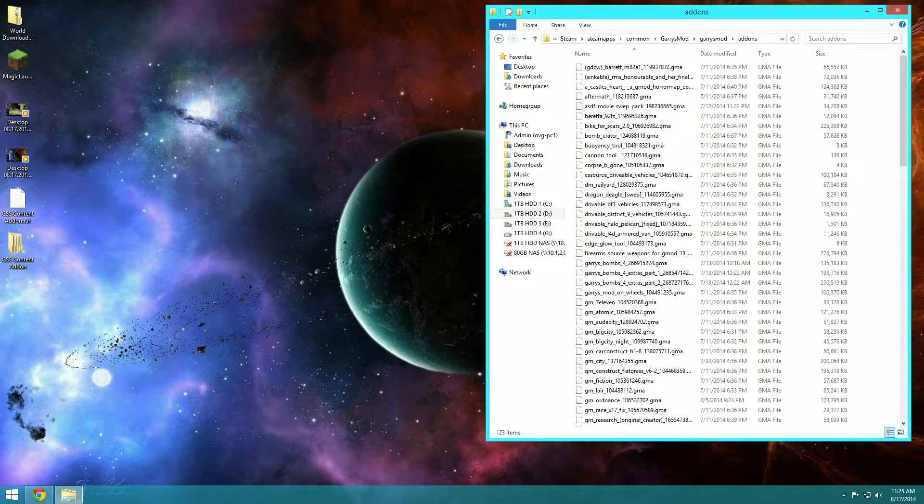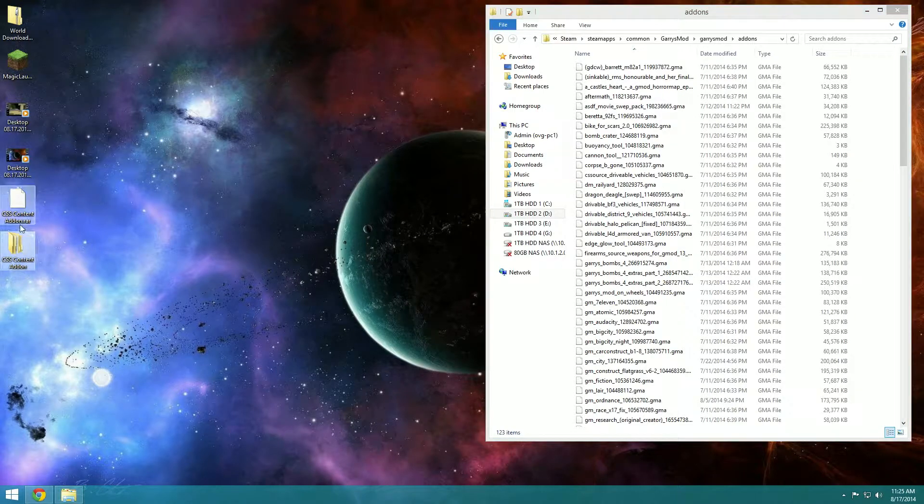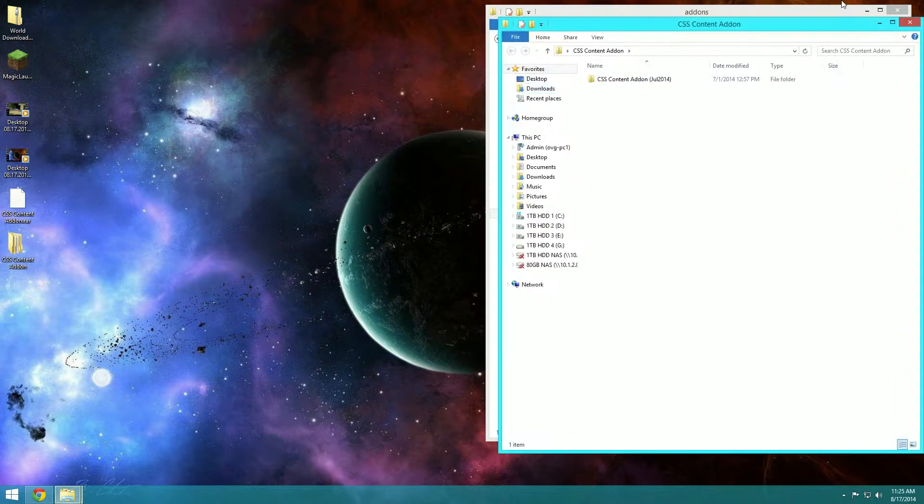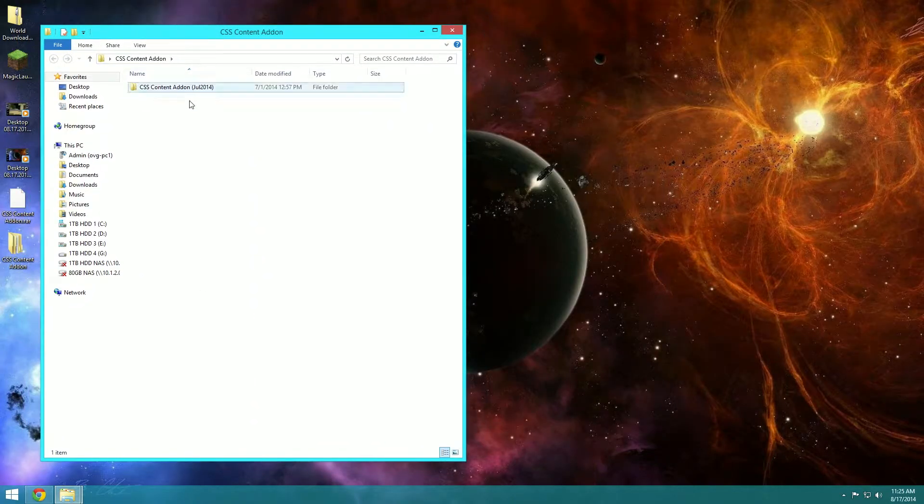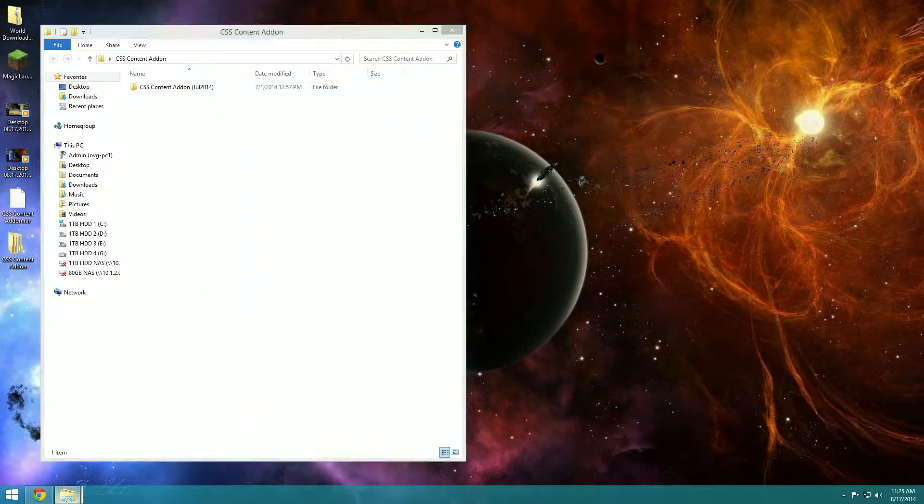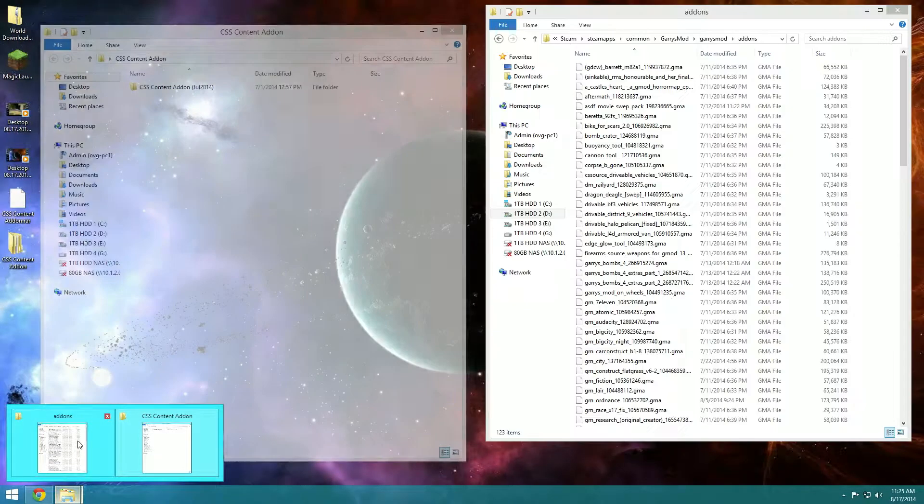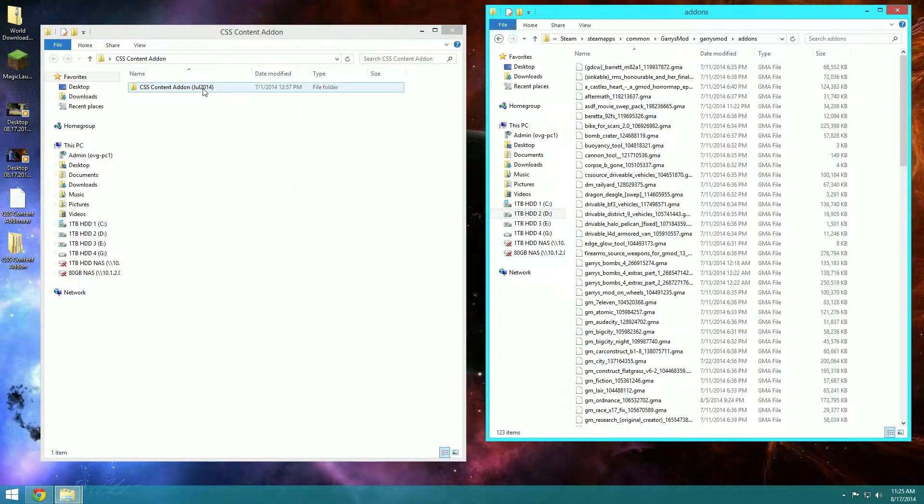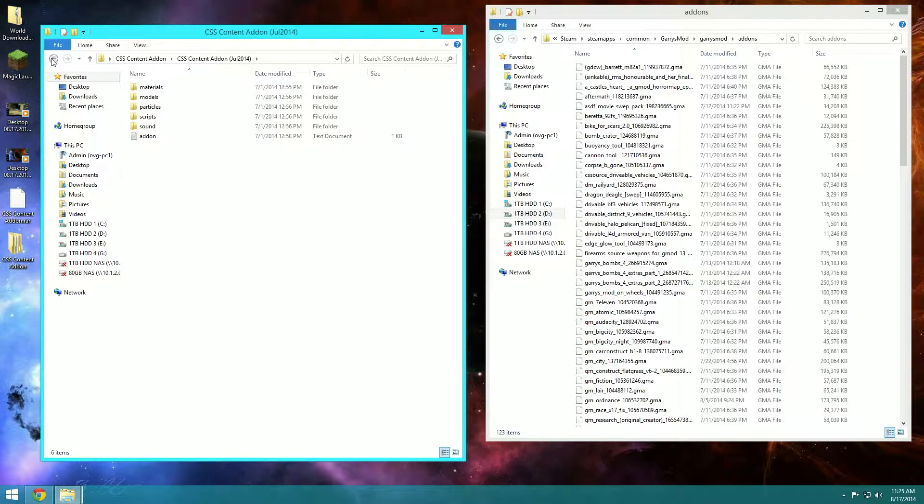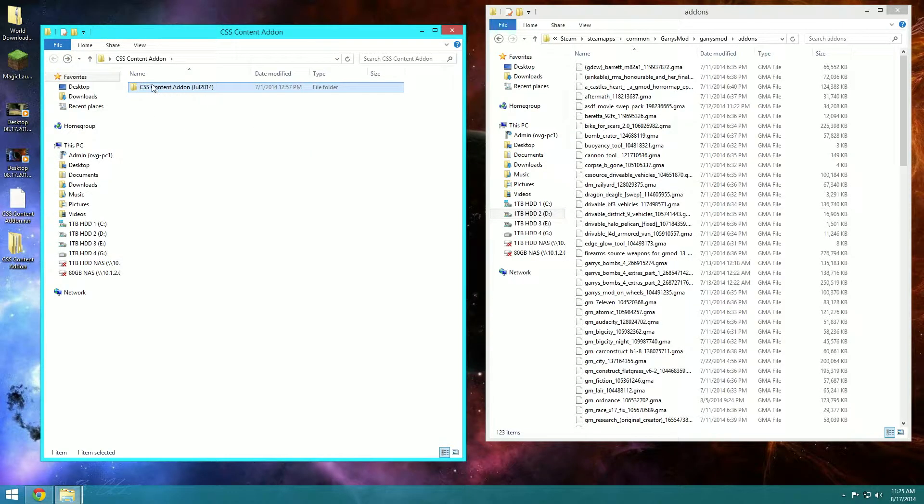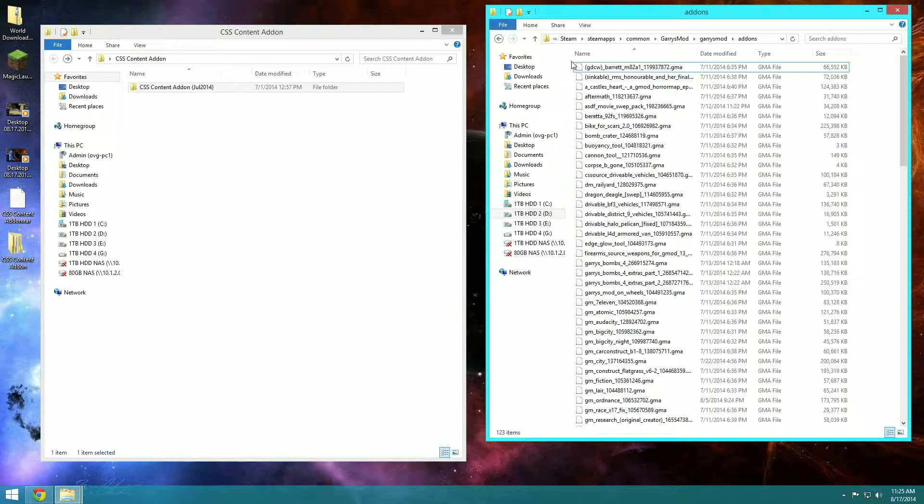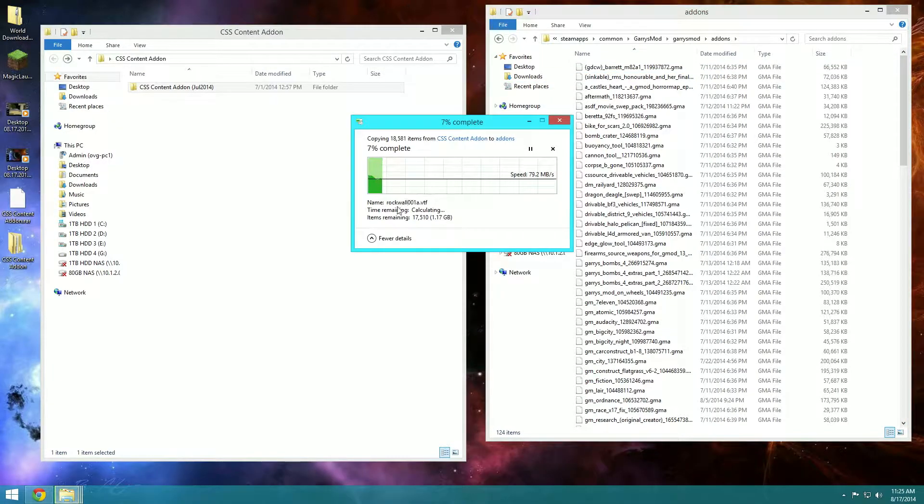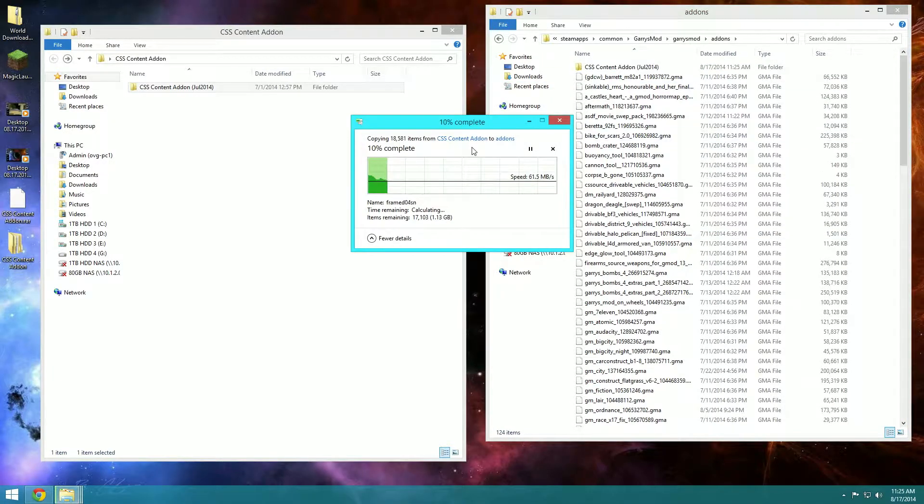Okay when that's done extracting it should be on your desktop right here. We're going to open this up once and then that's going to be the folder you're going to want to drag to add-ons. Just drag this whole folder right into the Garry's Mod add-ons, and then it will do this little thing.